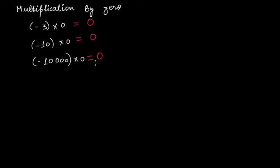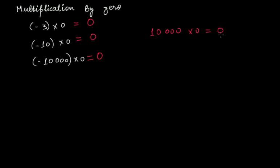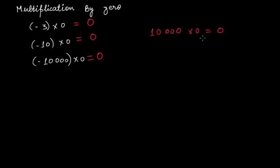It doesn't matter whether it's positive or negative. Even if it was ten thousand, not minus ten thousand, times zero, it will be zero. If you multiply any integer, natural number, or whole number—any number—with zero, the outcome will be zero. It will be reduced to zero.